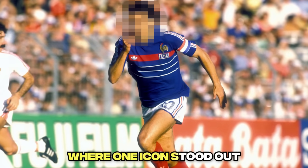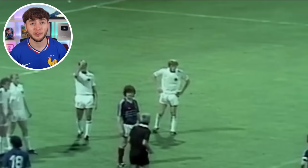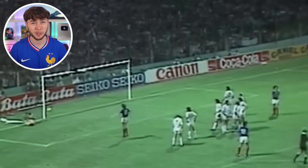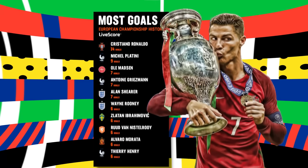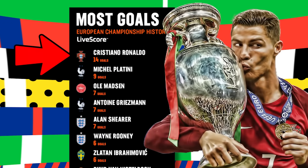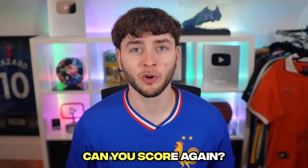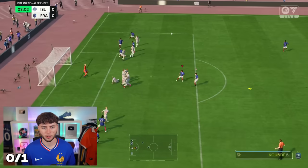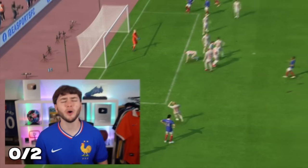Moving on to 1984, where one icon stood out - Platini, who scored this beautiful free kick helping France win the Euros. This was his ninth goal, which is the record number of goals in any European competition, until Ronaldo beat it with 14 goals. Platini, this is exactly where you scored it - can you score it again? We go a bit light on the first try, and on our second we can't get it over the wall.